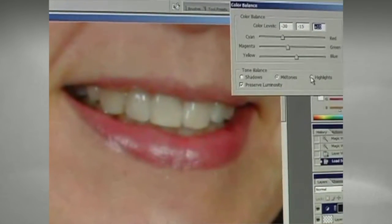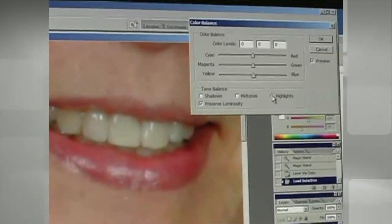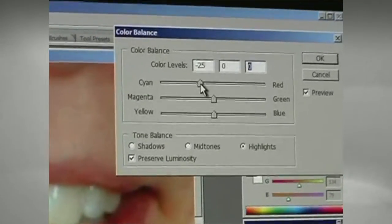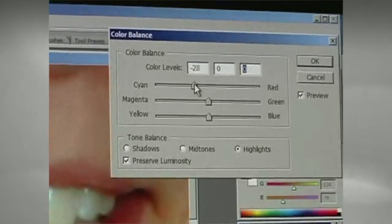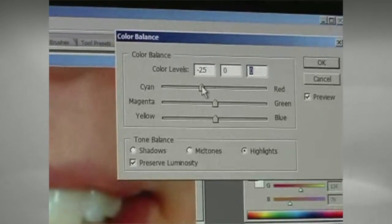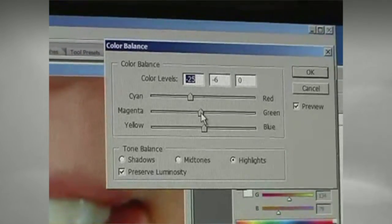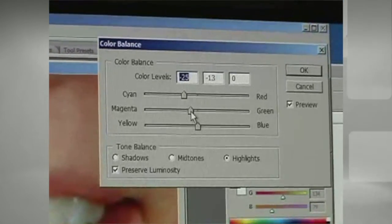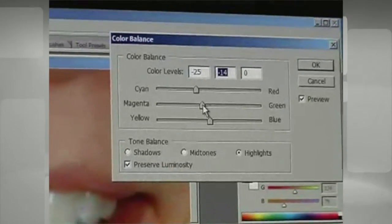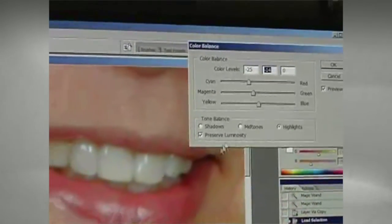So now we're going to select the Highlights button. I'm going to take the Cyan again for the highlights and go down to about negative 25 or so. I'm going to take the Magenta and bring it down to about negative 15. And now our teeth are almost perfectly white.